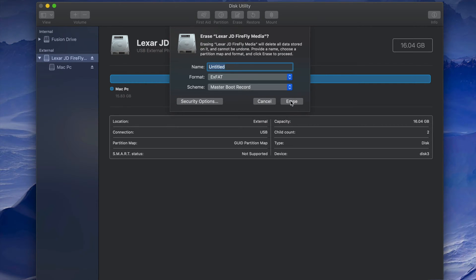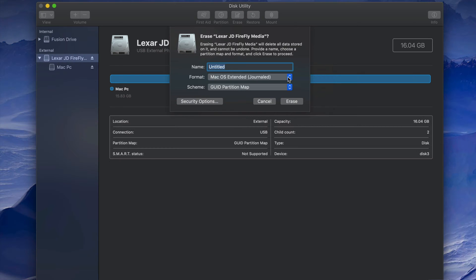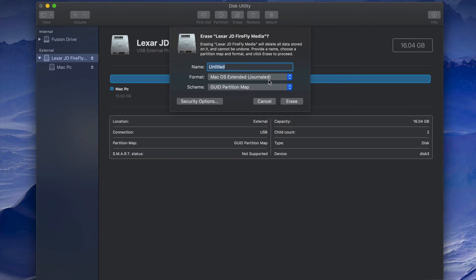If you want this to only work with Mac, pick Mac OS Extended (Journaled). Journaled is basically just for Mac — if you plug it into a PC, it's not going to work. However, a pro of that is no viruses, and even if viruses get inside your USB stick they won't transfer to your Mac since they're just PC viruses. So if you're only working with Macs, Journaled is the way to go.